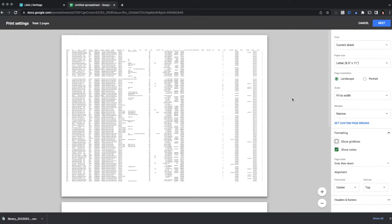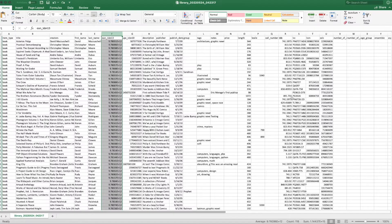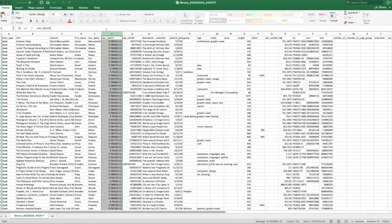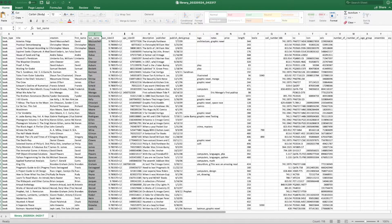Some of you may prefer to use Microsoft Excel, so I've gone ahead and set that up as well. Here, I've already imported my file.